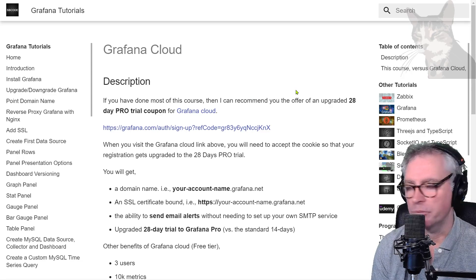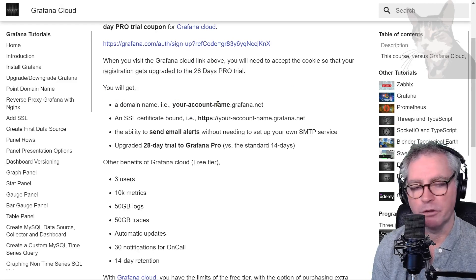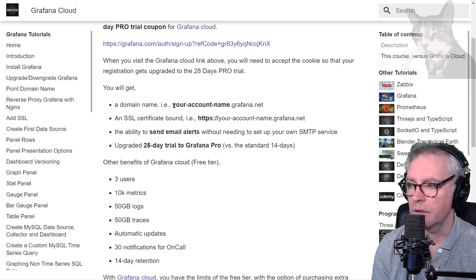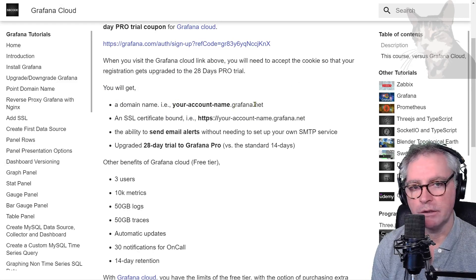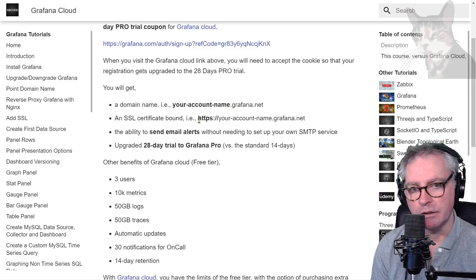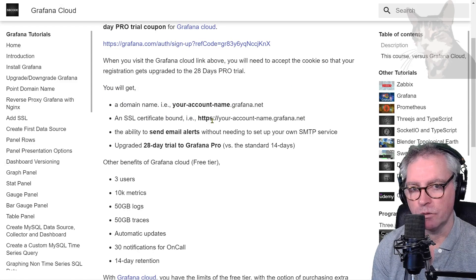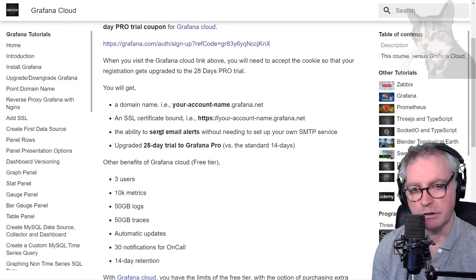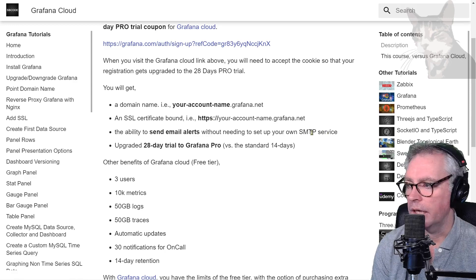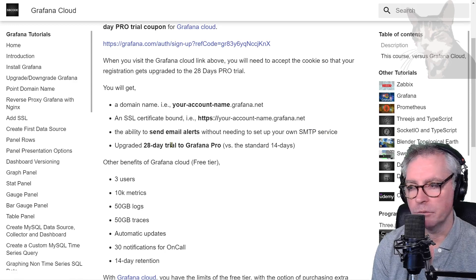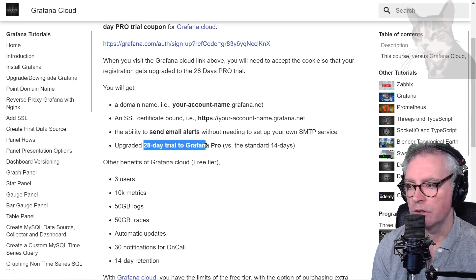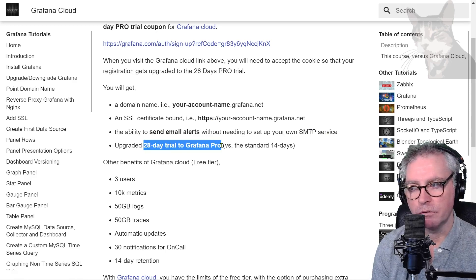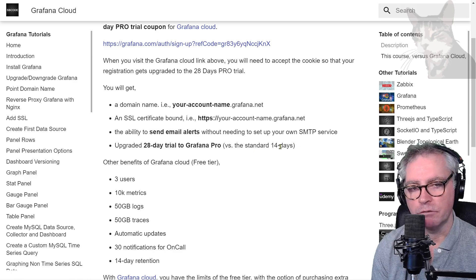There are a lot of extra benefits. For example you'll get your own domain name so your account name.grafana.net, you'll get an SSL certificate so you don't have to go out and organize one. You can send email alerts so there's no need to set up an SMTP service and if you use my link you'll get a 28 day trial of Grafana Pro instead of the default 14.